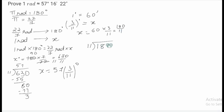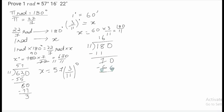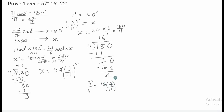When we do the calculations: 11 times 1 is 11, remainder 70; 11 times 6 is 66, remainder 4. So 3 by 11 degrees is equal to 16 and 4 by 11 minutes.